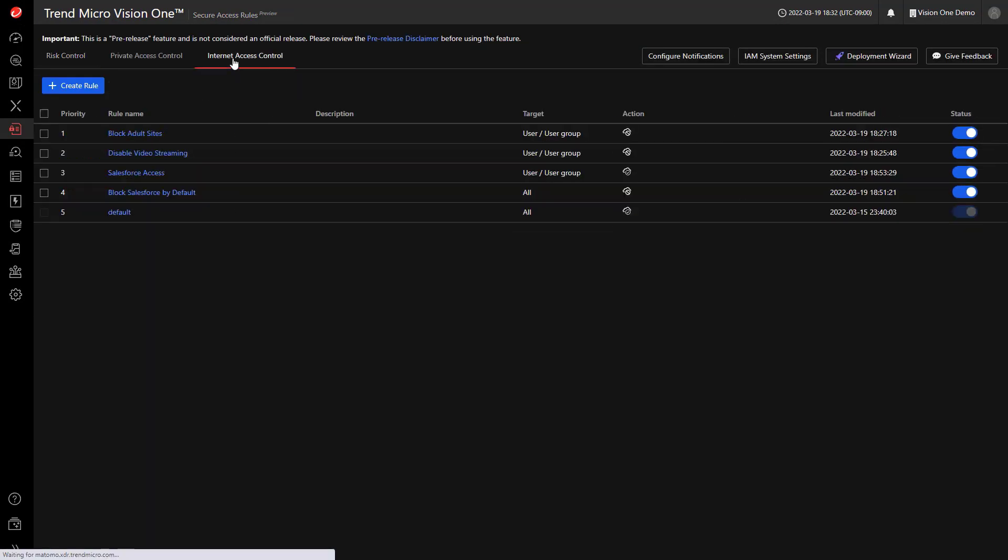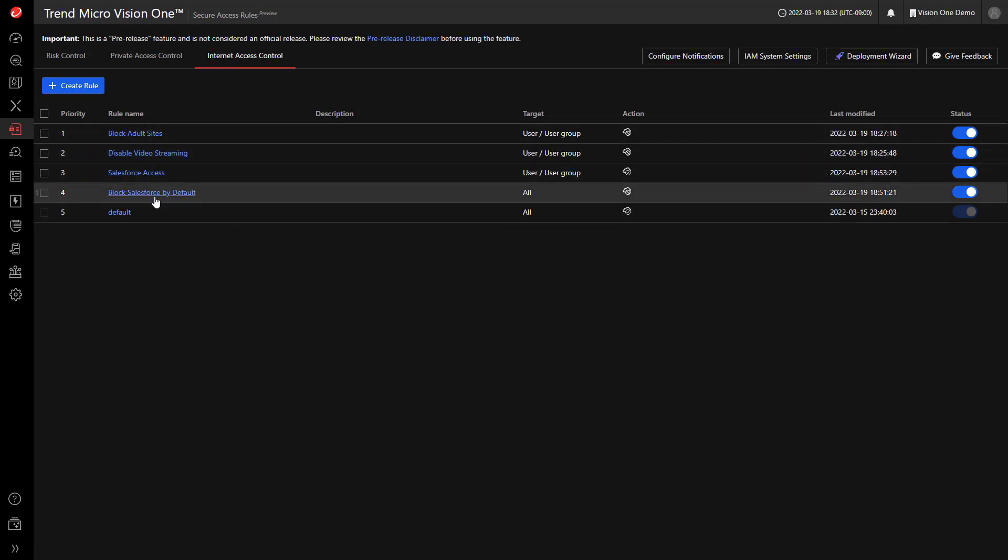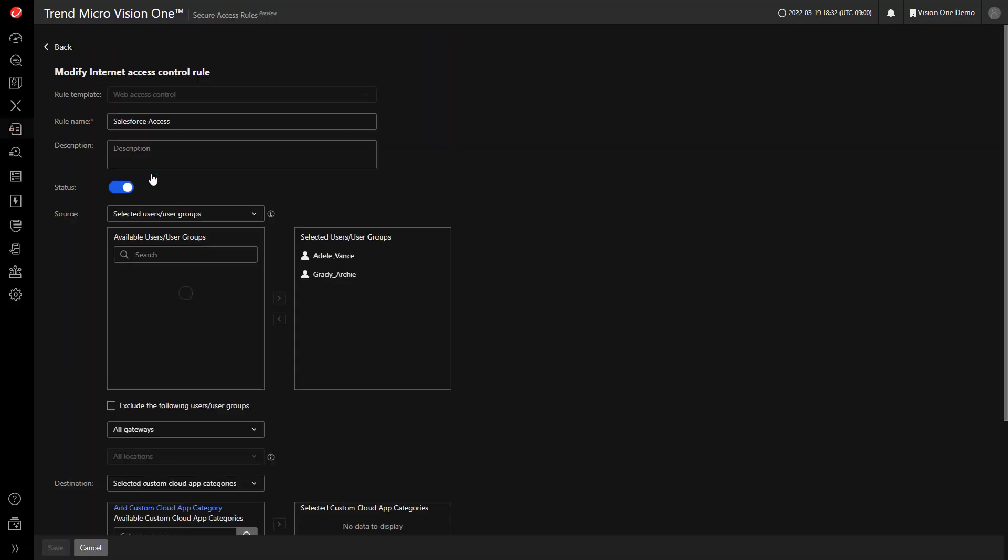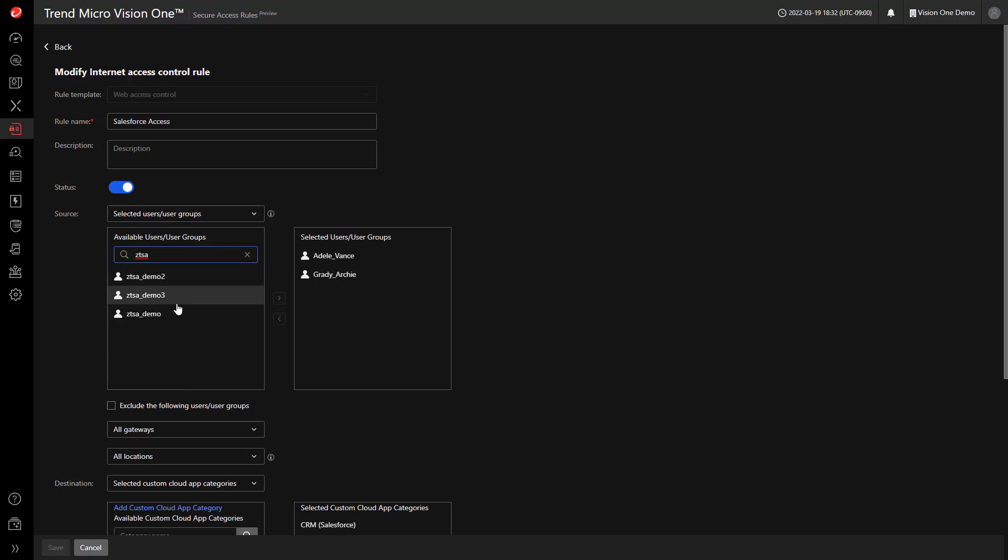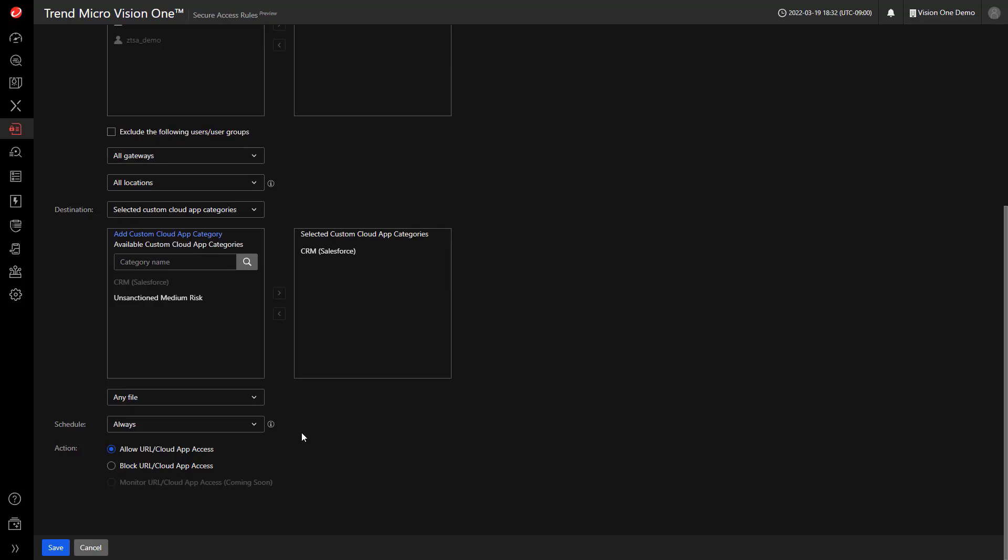Inside my Internet Access Control, you can see that I have Salesforce access and block Salesforce by default. I'm going to go into the Salesforce access, and I'm going to add my demo user. Now this is allowing access to the CRM, and I'm going to hit save.